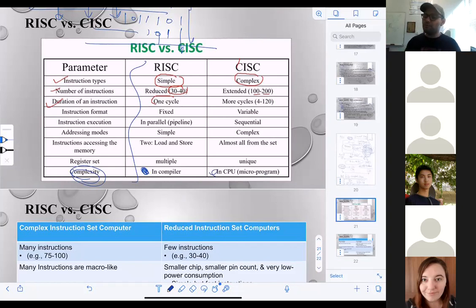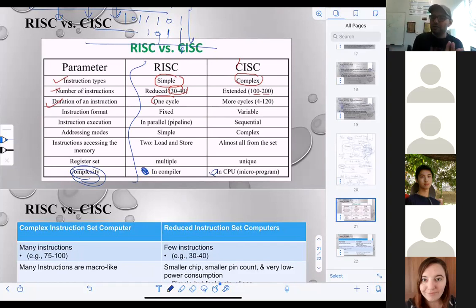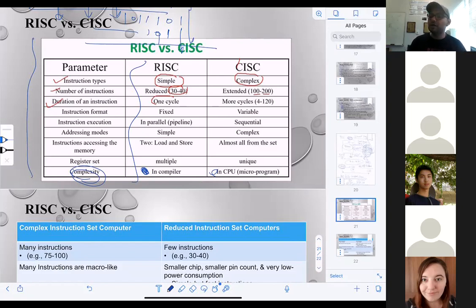Register set: in RISC the GPR has multiple general-purpose registers — r1, r2, r3, r4 — and you can use any of them depending on availability. In CISC, there are multiple registers but each register has a unique dedicated job. Complexity: in RISC the chip is very simple and straightforward, so the compiler carries the complexity. In CISC the complexity is in the processor itself, because the chip offers a level of programmability in addition to what the compiler provides.